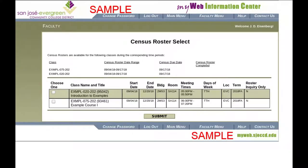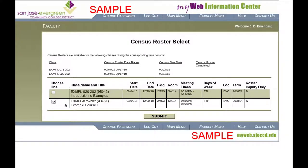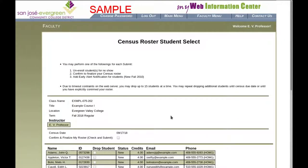Notice that the Census Roster hasn't been completed yet, and you can see what the date range is for submitting your Census. Choose the course whose Census you want to enter, and you'll see a list of the students.